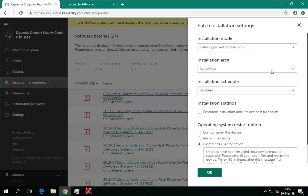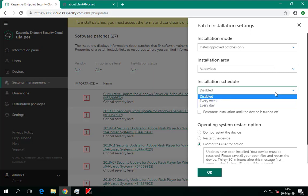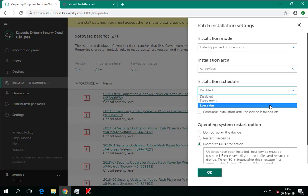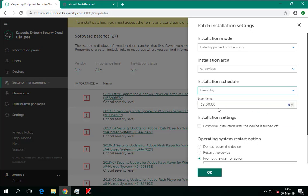The Installation Area parameter allows the administrator to configure on which types of devices — workstations or servers — to install the updates and patches. By default, the all devices parameter is selected. To enable the patch management task, administrators should select a schedule: daily or weekly. If no schedule is selected, the task will remain disabled. Since the same Vapn.exe process is involved in both patch management and vulnerability search, the patch management task must not run at the same time as the vulnerability assessment task. Please configure the schedule carefully to run the patch management task only after the vulnerability assessment task completes.